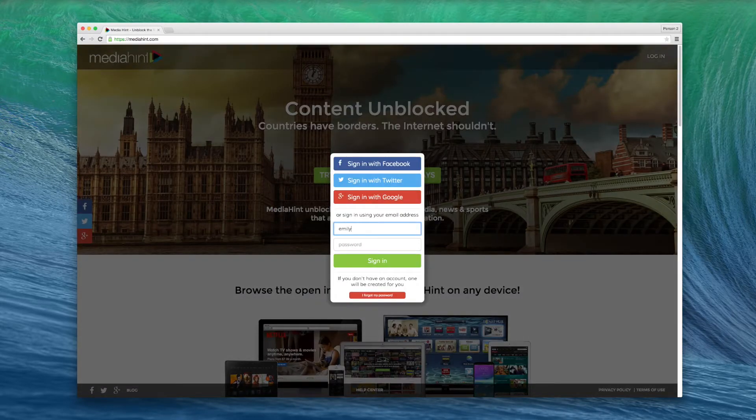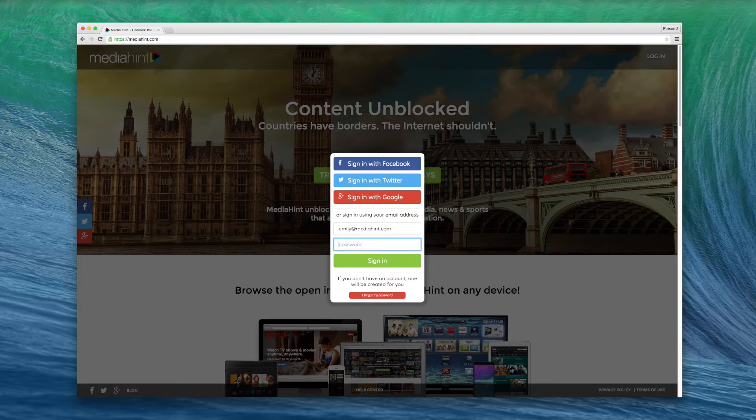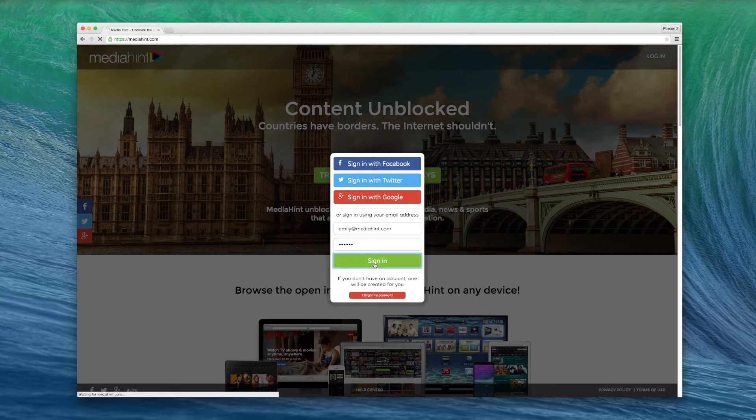Register using one of the social media login options or enter your email address and a password and a MediaHint account will be created for you. If you already have a MediaHint account, just log in.